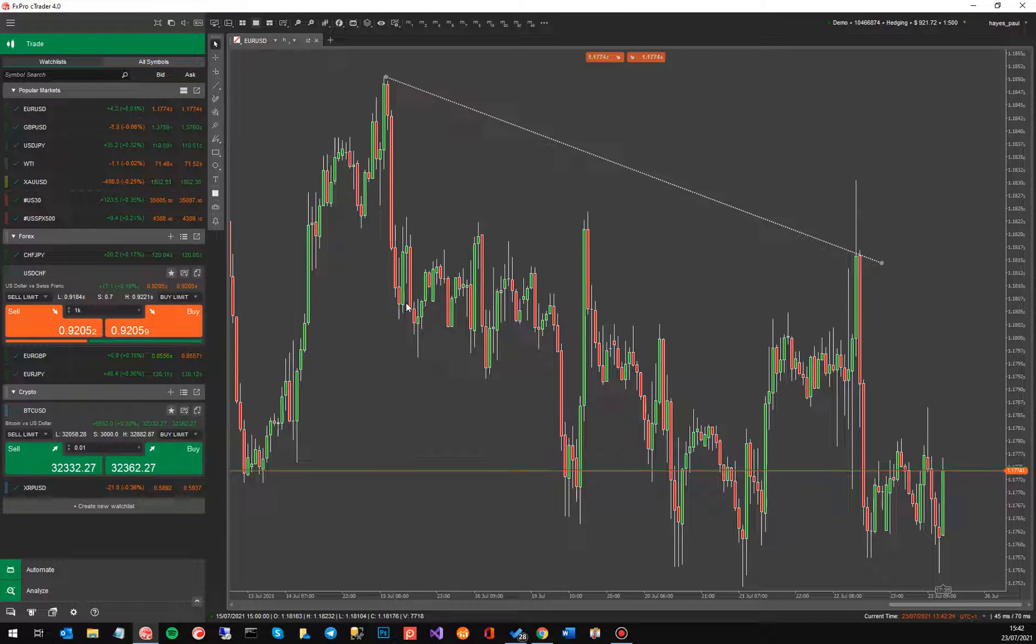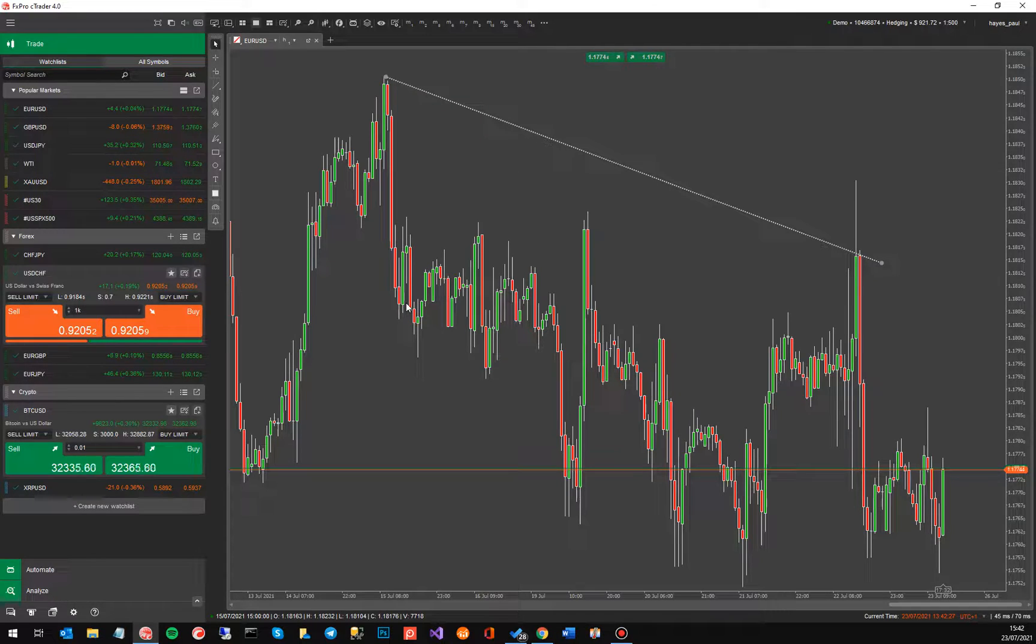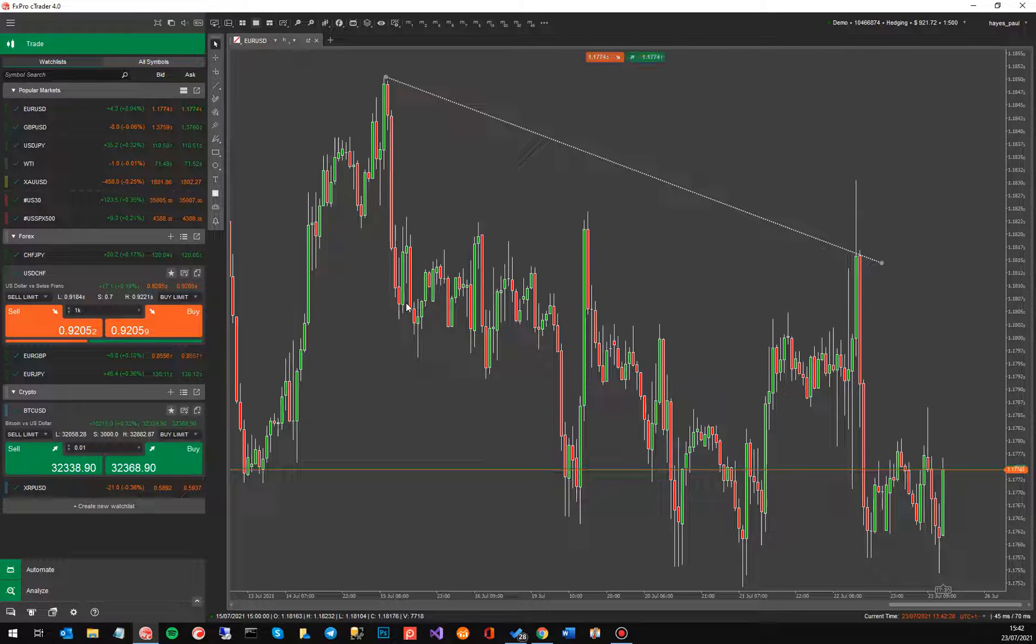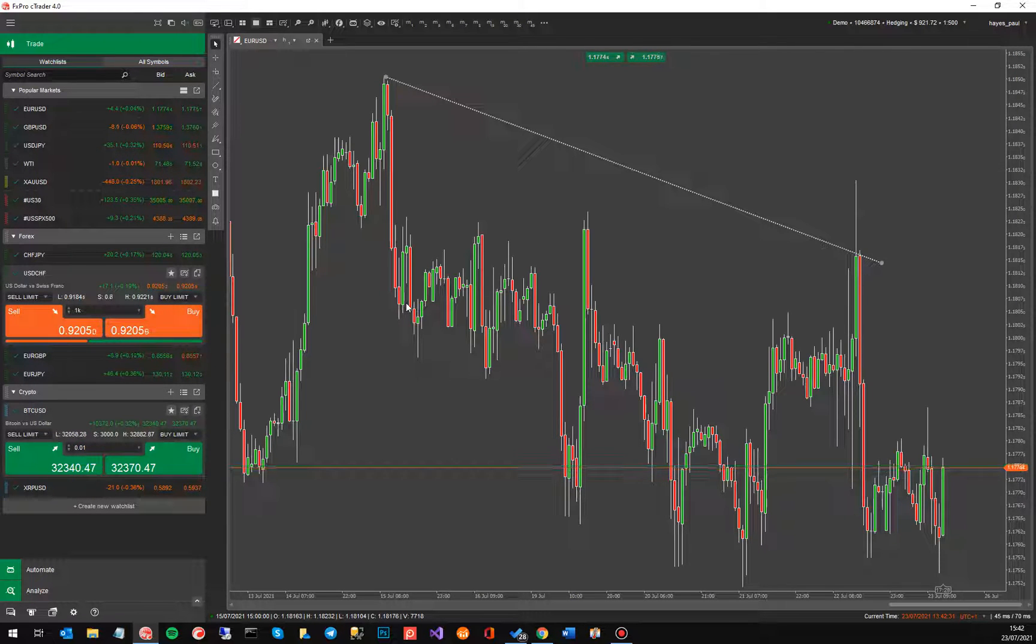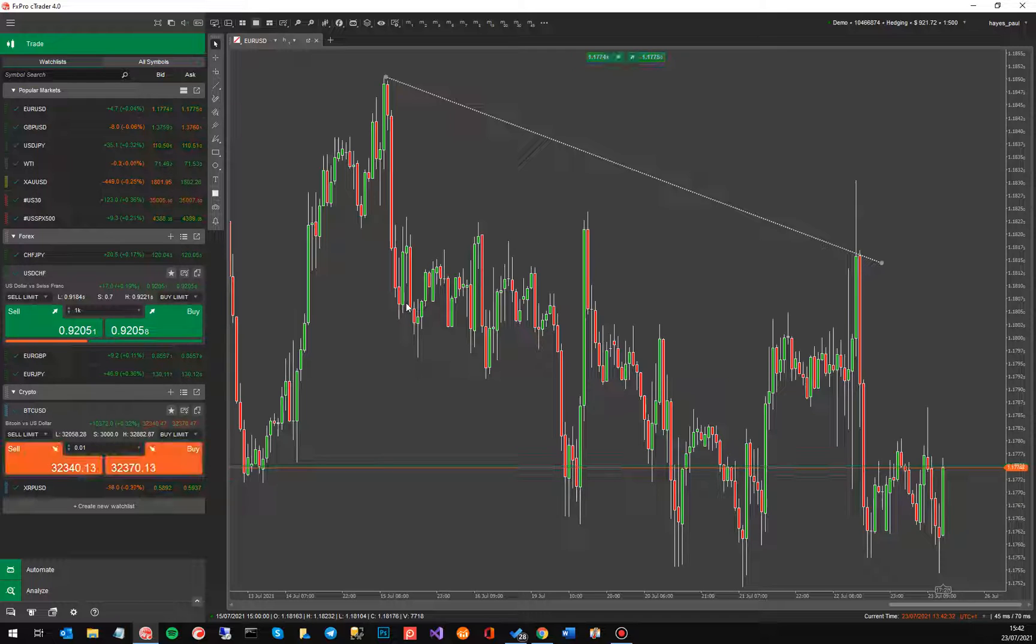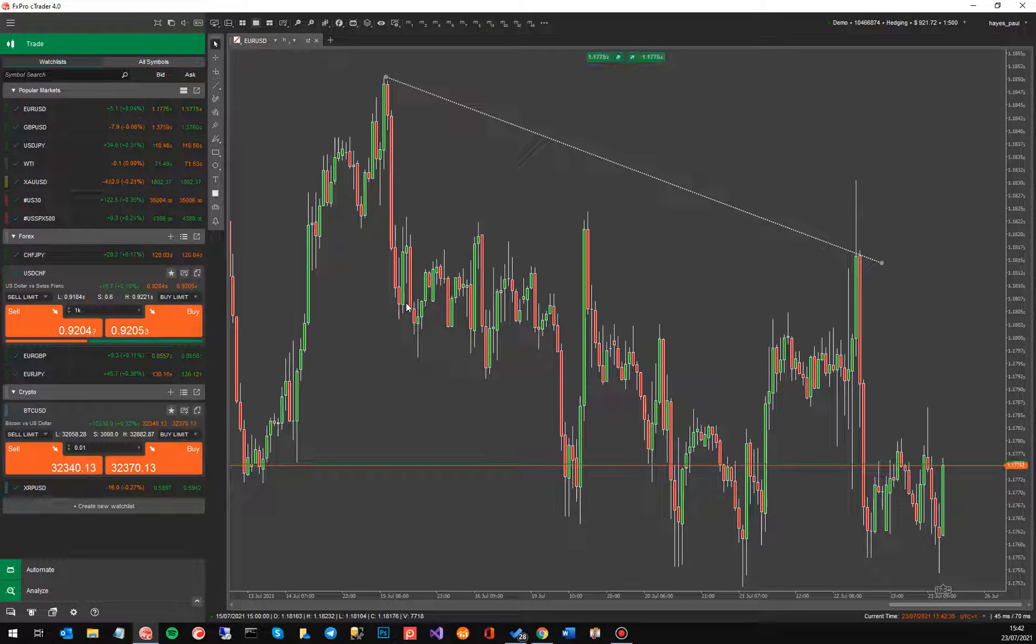This is not a very good example because there's not a real identifiable trend going on there, but trendlines are used by traders to identify channels, bullish or bearish, and when the price breaks out of that channel it's useful to actually have the trendline show that happening.